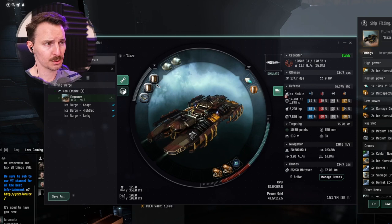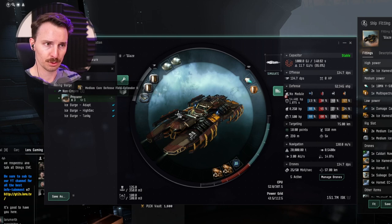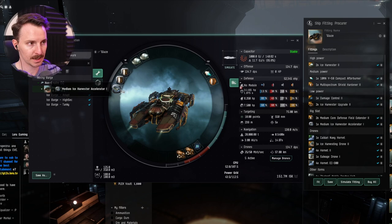For the rigs, we are going to have two, count them, two medium core field extenders. This is going to increase your shields. And also one Ice Harvester accelerator 2. Because we're doing Ice, again, we want to maximize the yield where we can.